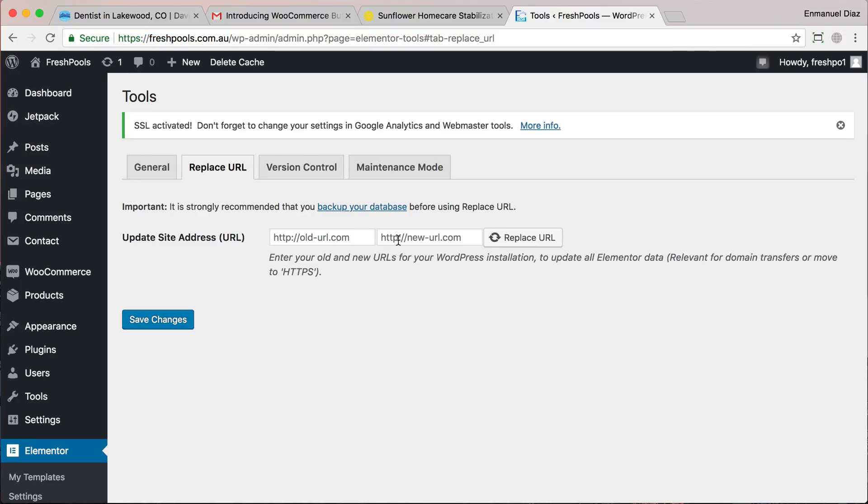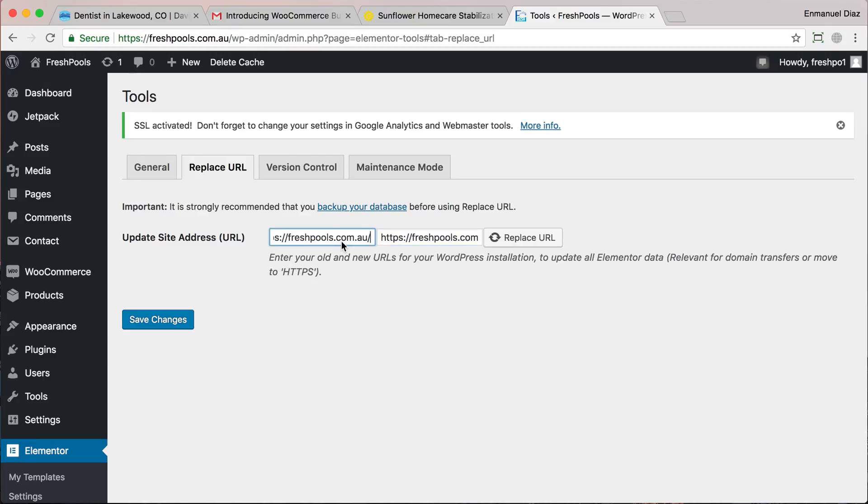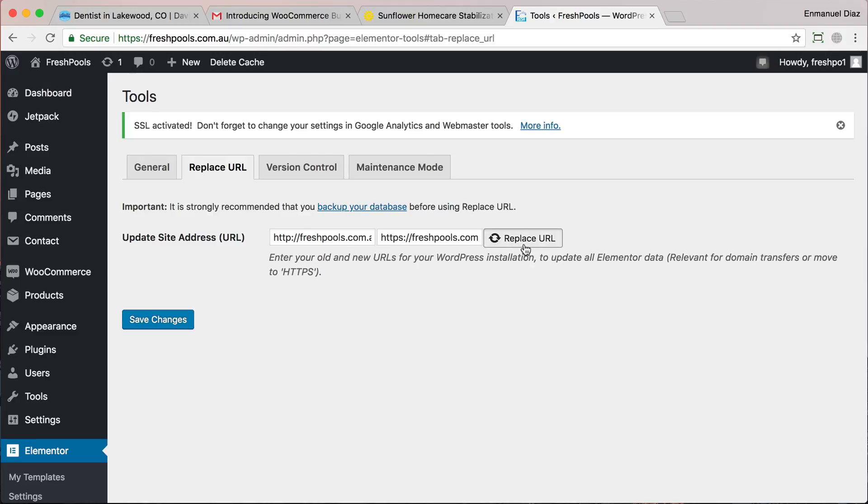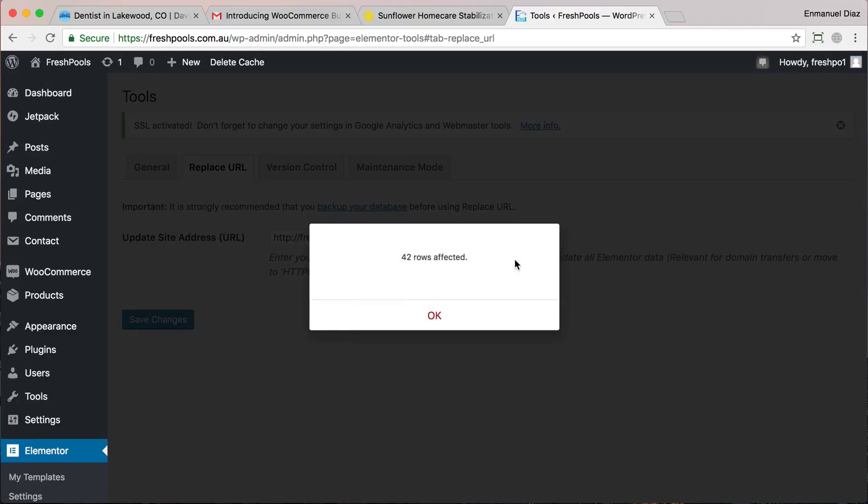So we're going to copy our website name all the way down to the HTTPS. We're going to paste it into the New URL and we're going to paste it into the Old URL. But on the Old URL we're going to go back and we're going to delete the S. So we're going to replace all the HTTP URLs to HTTPS. We're going to click Replace URLs. Here it shows that 42 rows of code were affected, so 42 items had the wrong URL have been updated. Click OK, click Save Changes.